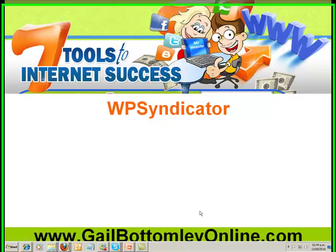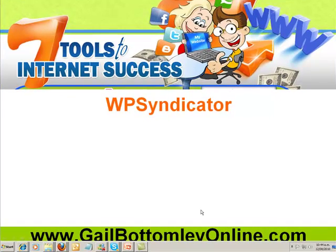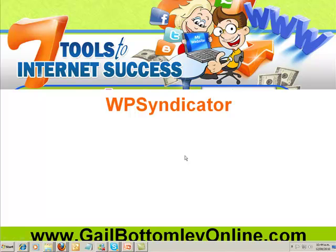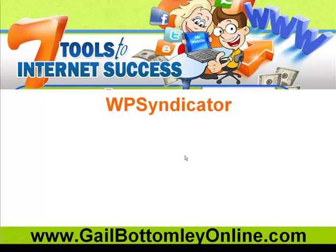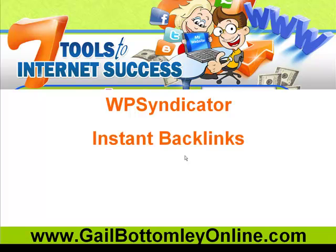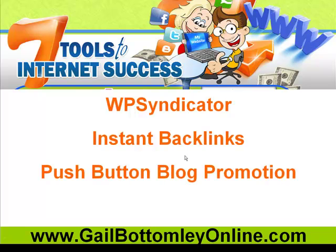Hey everyone, this is Gail here from gailbottomleyonline.com. I want to show you an amazing program I've been using that definitely helps with backlinks, gives you instant backlinks, and provides what I call push button blog promotion.